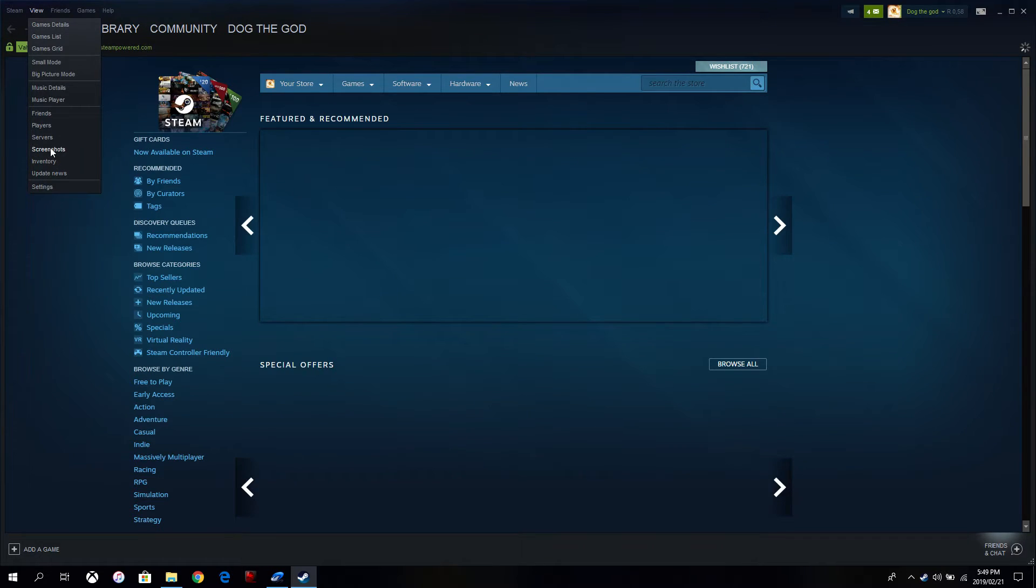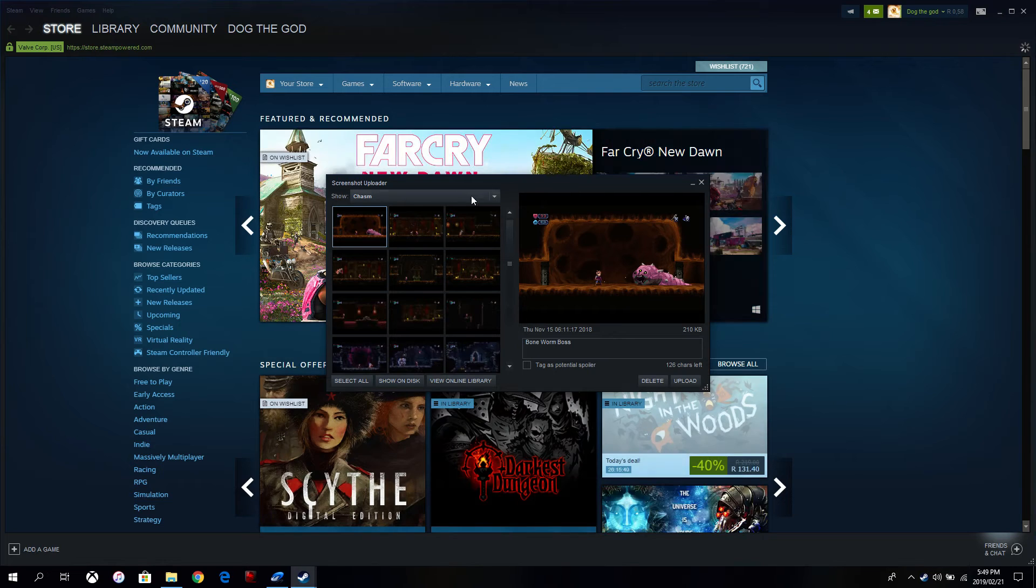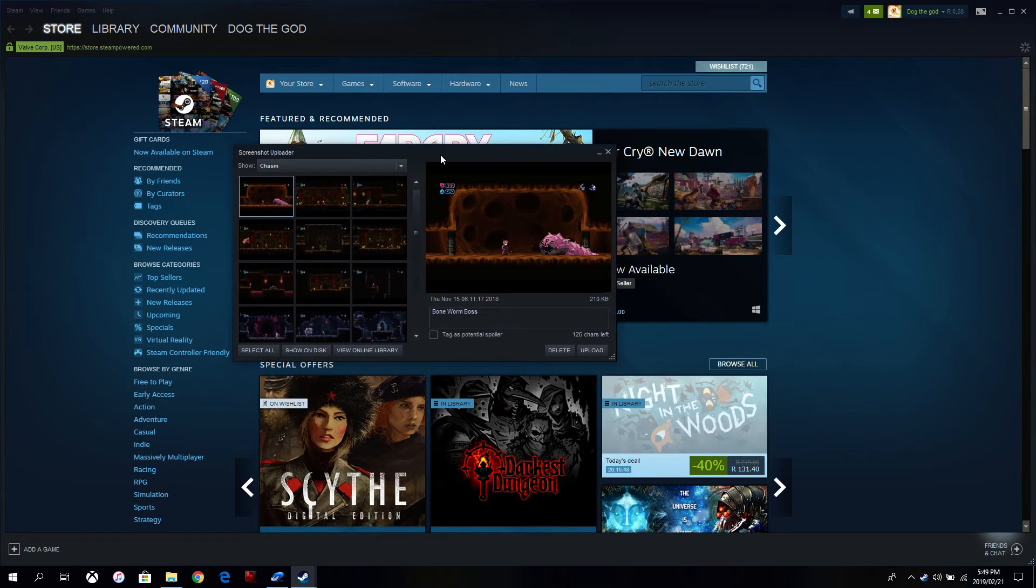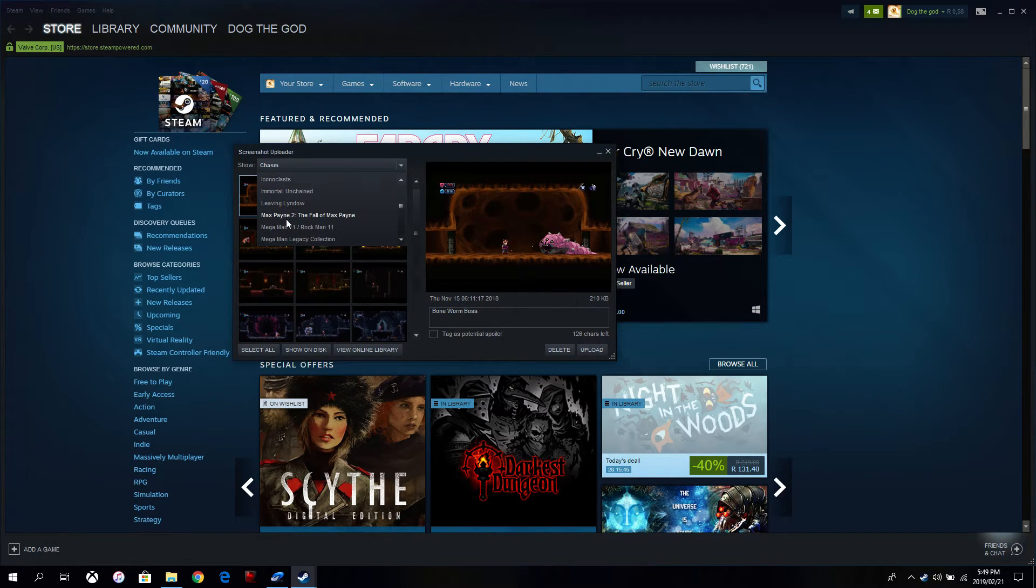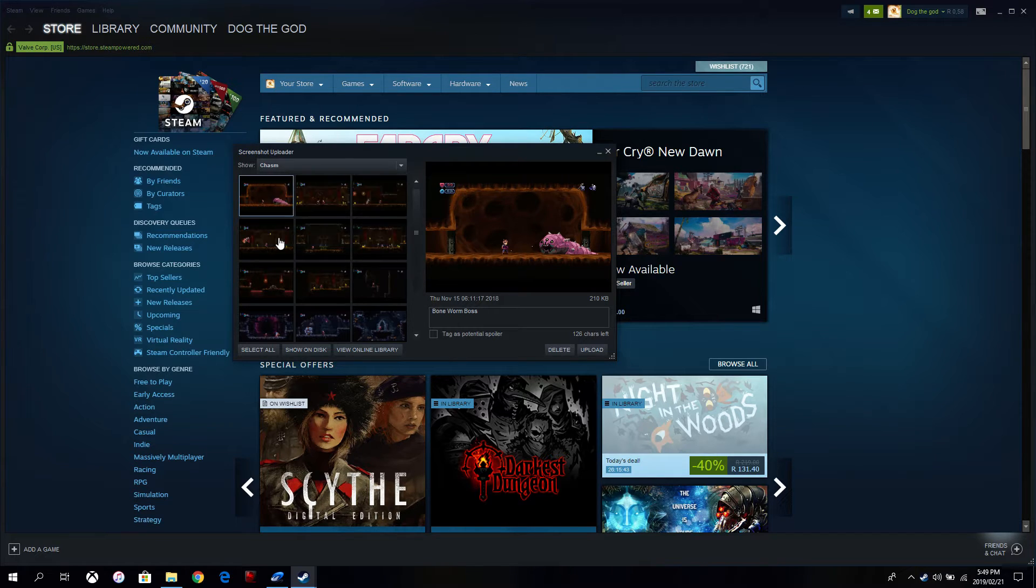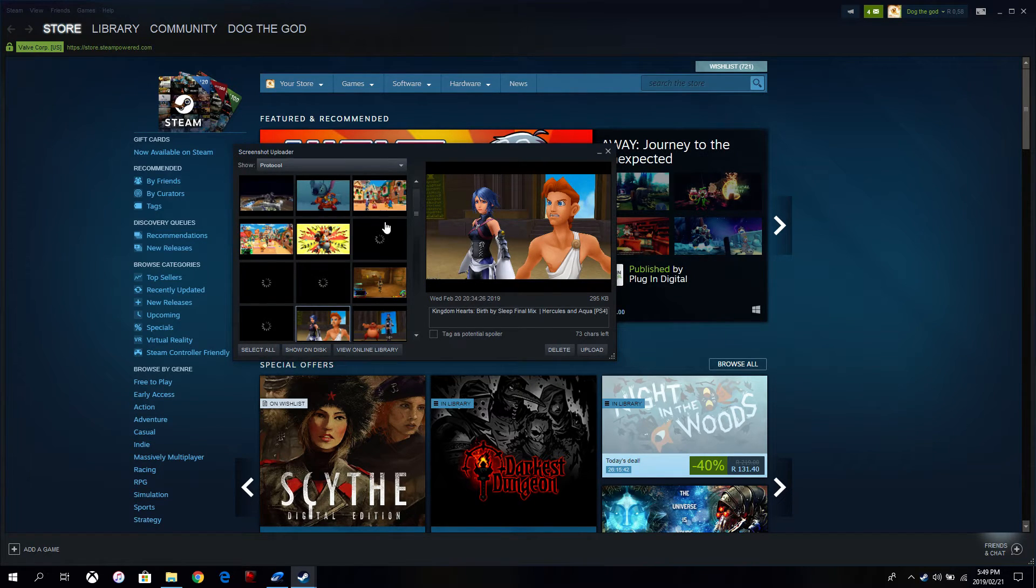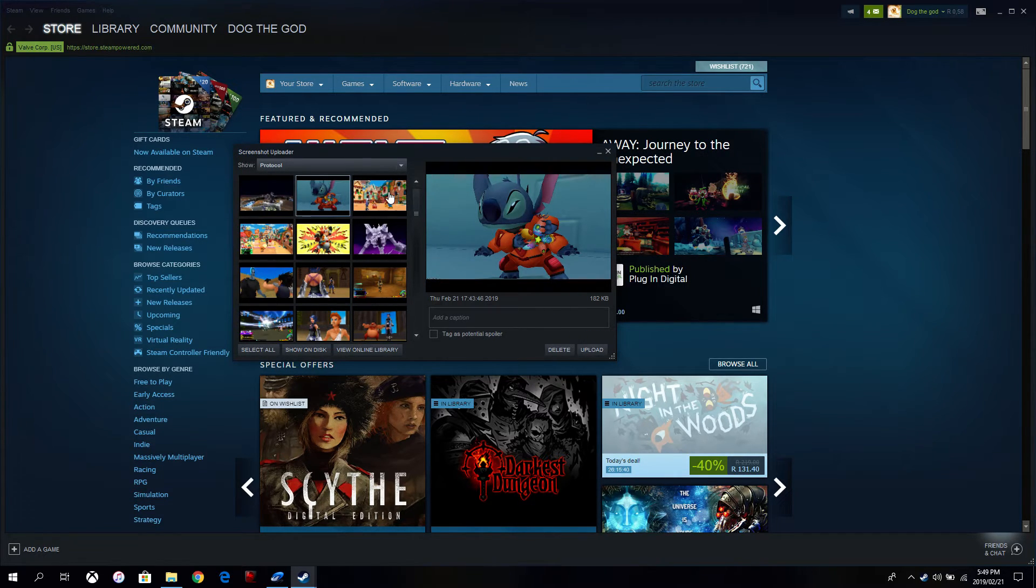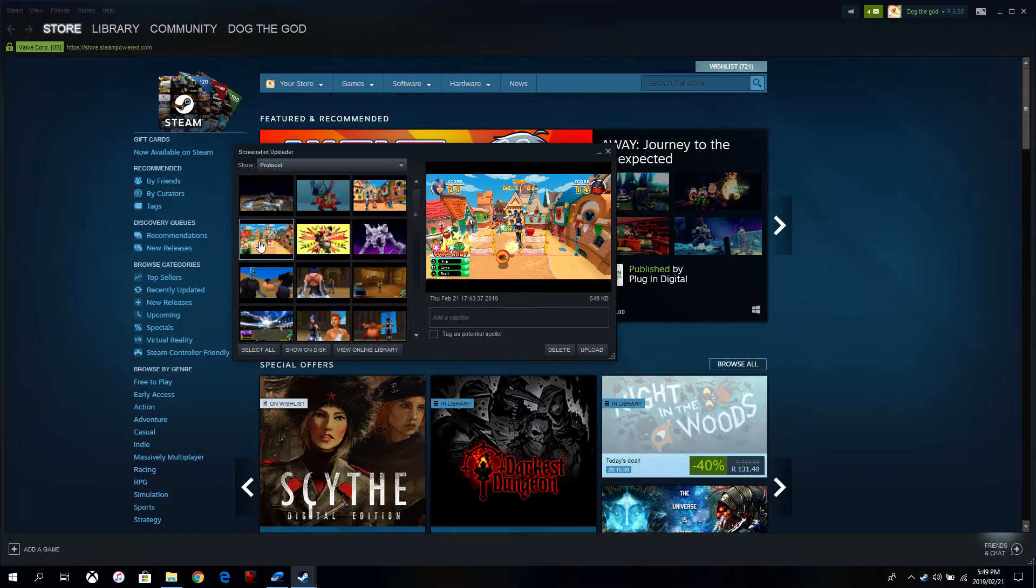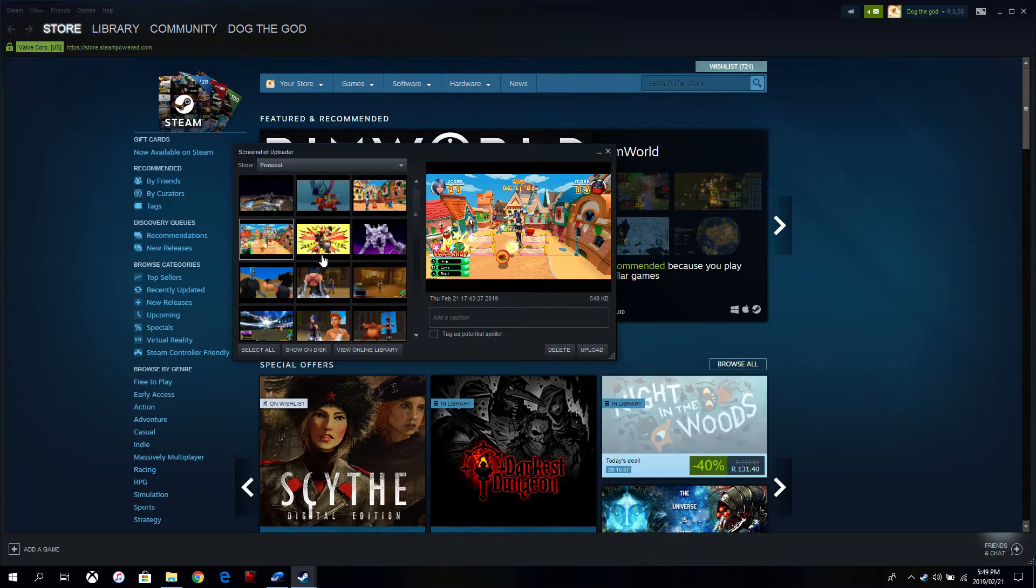If I go and look in the screenshot section. So remember, I said it was for a game called Protocol. Let's go and look in Protocol. There's Protocol. There are the screenshots that I've just downloaded and stuck in there. So now they are available for you to post.